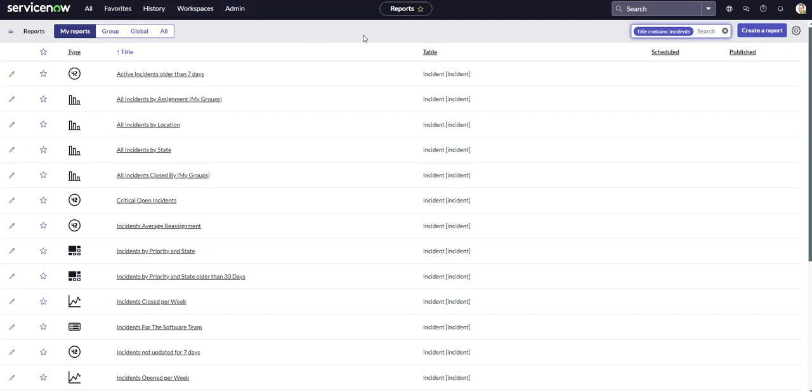Hello everyone. Thank you for checking out today's video. In this video I'm going to be showing you how to schedule reports.